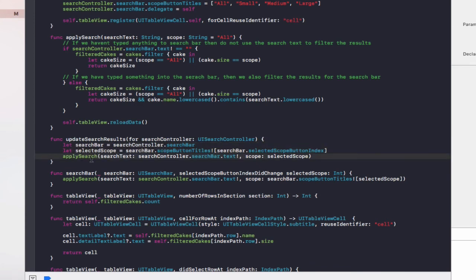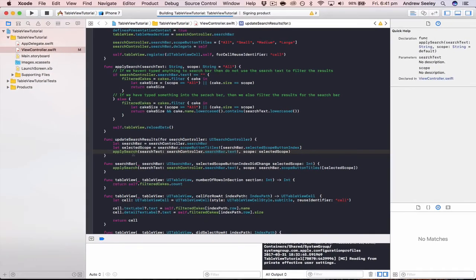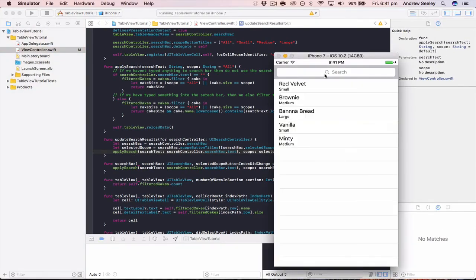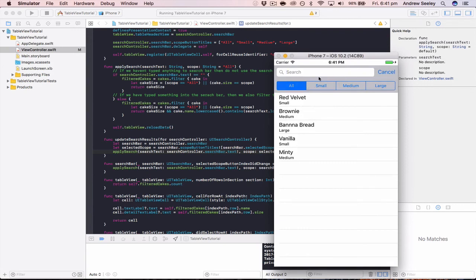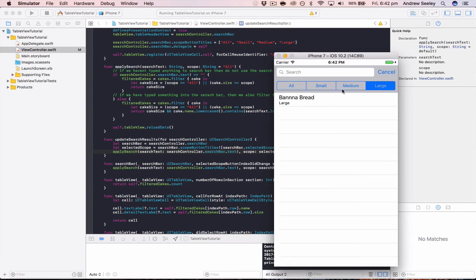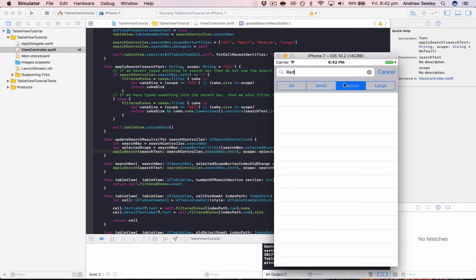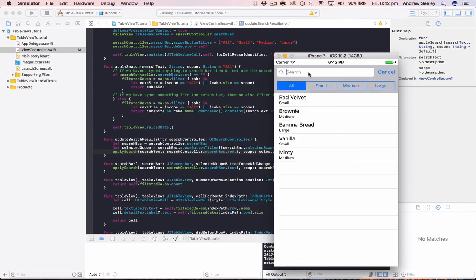Let's run the app and take a look at the filter bar working. If we tap on the search bar we can filter Small, which will only show small cupcakes, Medium, and Large. We can also type in 'red' to additionally filter on the search bar — if we go to Medium there are no red cupcakes, in Large there's none, but if we go back to All we can see we've got a red cupcake. That's how you add a filter bar to your app.